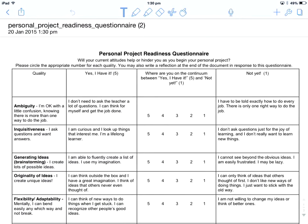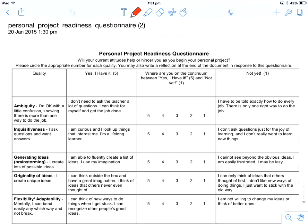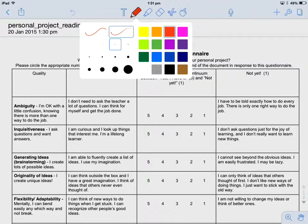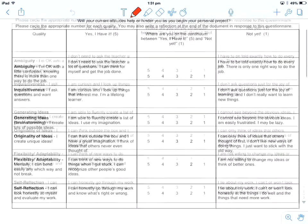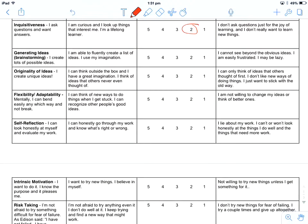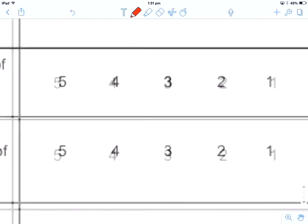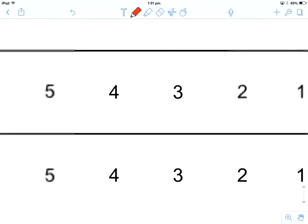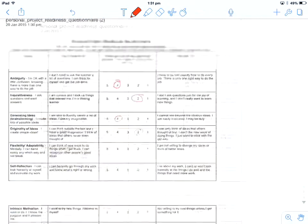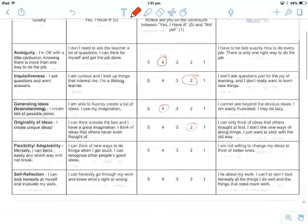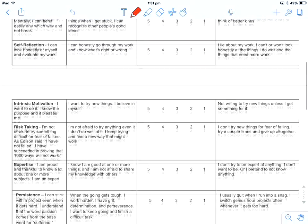So here we are. I'm in Notability, ready to annotate my document. Up the top I've got a range of tools. The tool I want right now is the pencil. I can click on it again to change the size of my pencil and the color. I'm happy with it as it is. And in this particular case I'm just going to go through and circle the things on the questionnaire. I can zoom in using two finger pinch if that is easier. And I can use two fingers to scroll down as well.